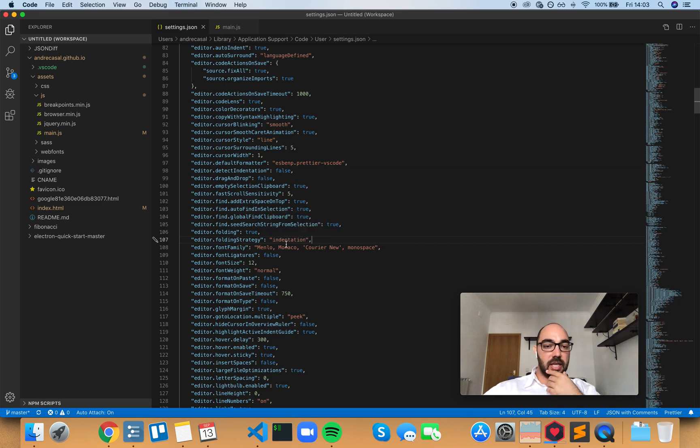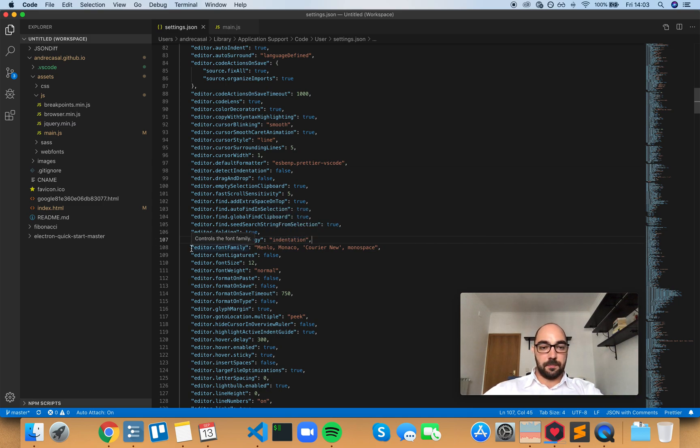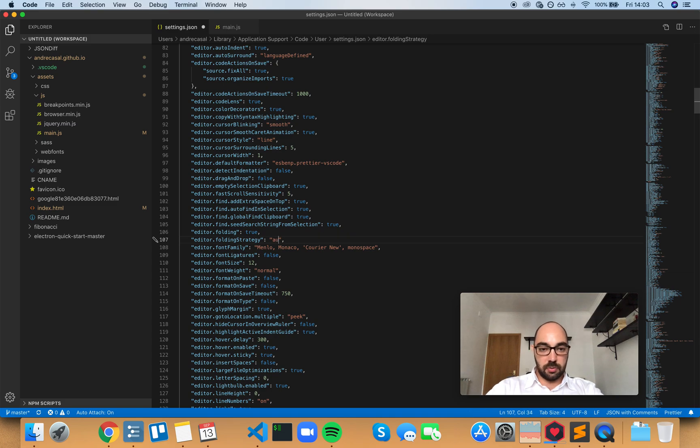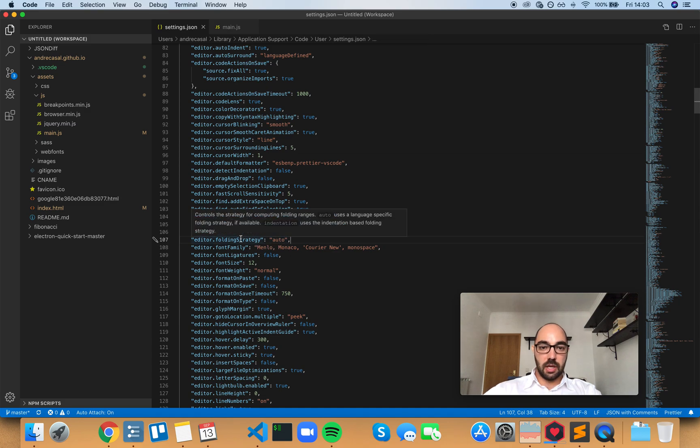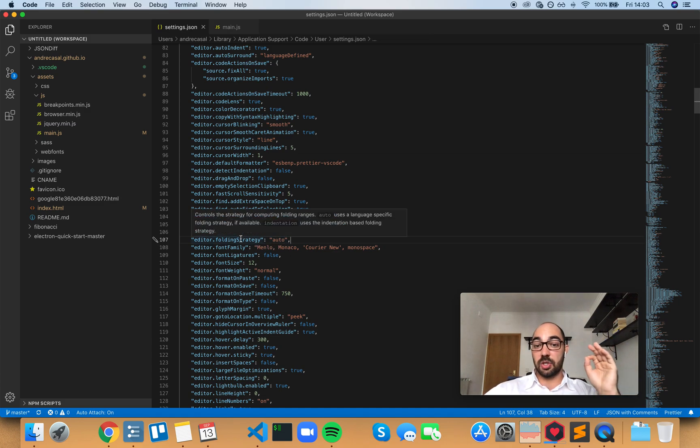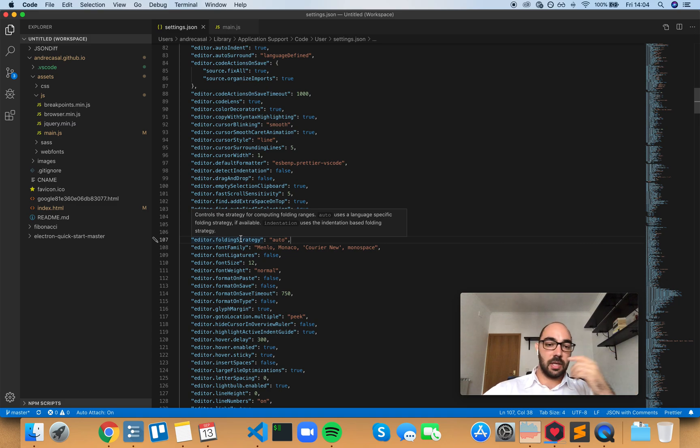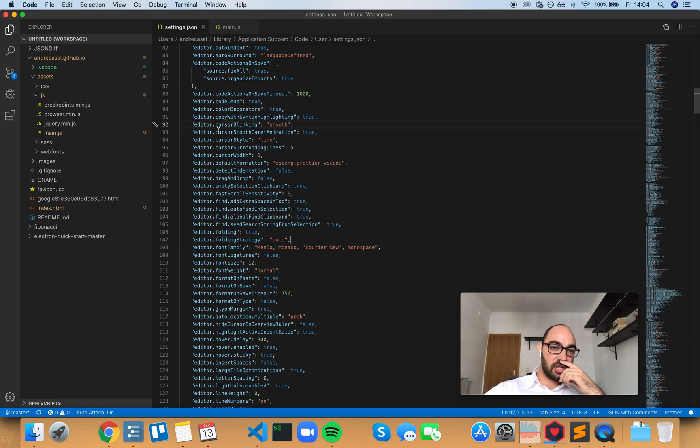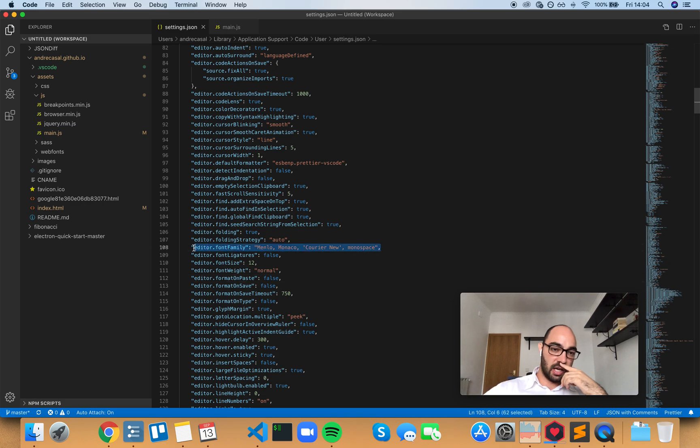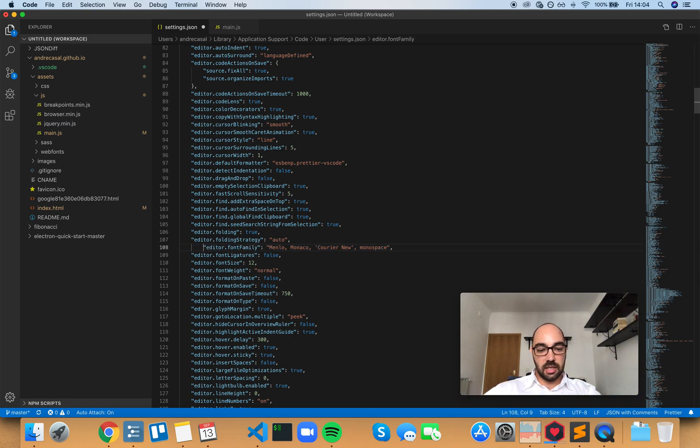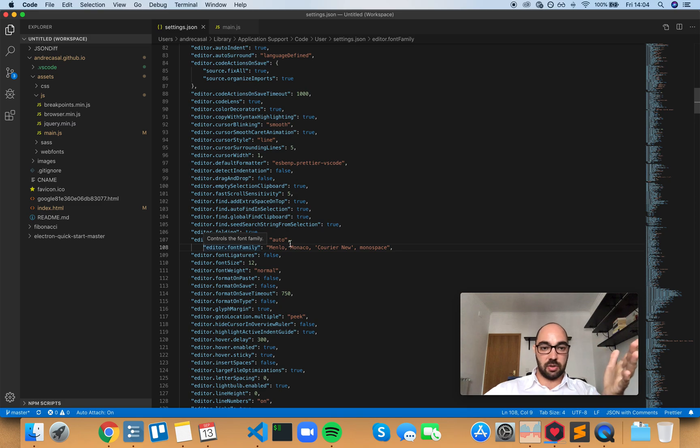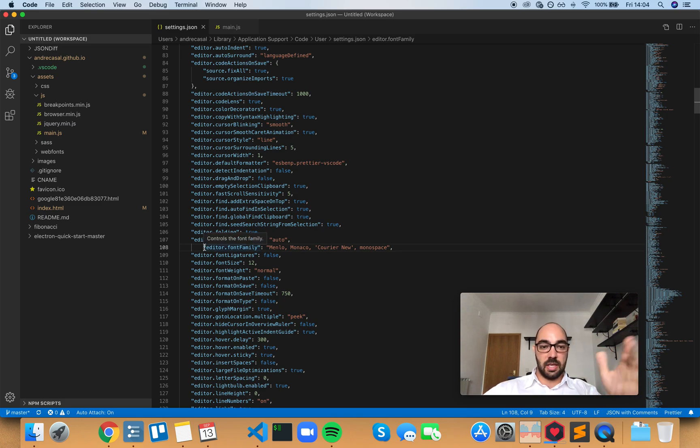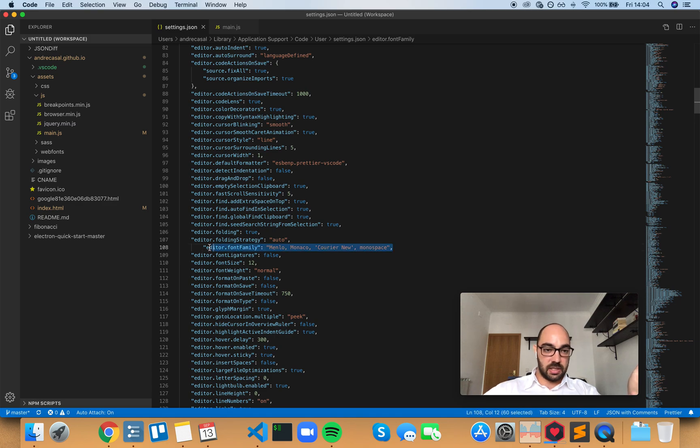To explain better, auto uses a language-specific folding strategy. So in this JSON file, this line right here - if I indent it, it's not going to allow me to fold this line because VS Code is smart enough to know that in JSON this line should be in the same indentation as this one. It doesn't really make much sense to fold it.